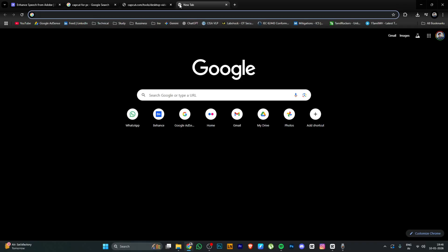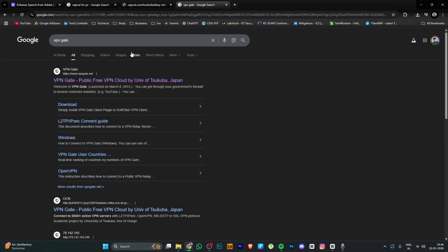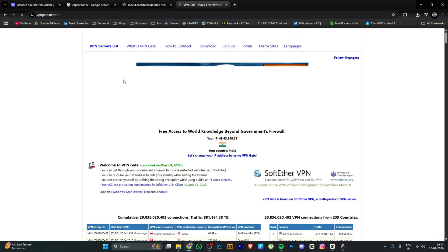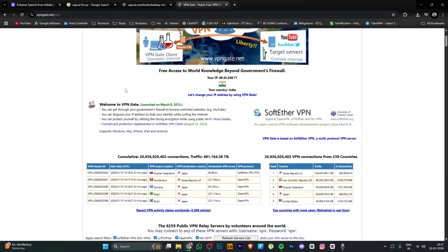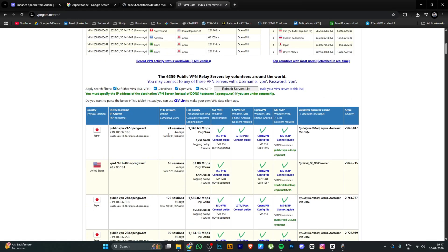Search for 'VPN Gate'. The first website will appear — go to that website. There are a number of VPNs listed. Go to the top of the list section.